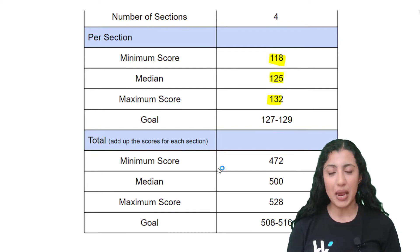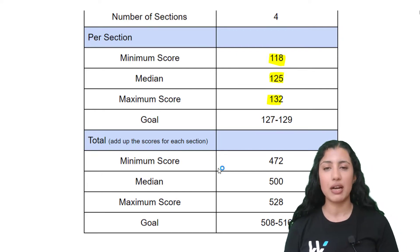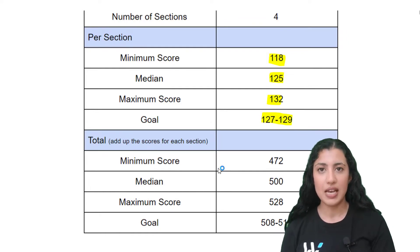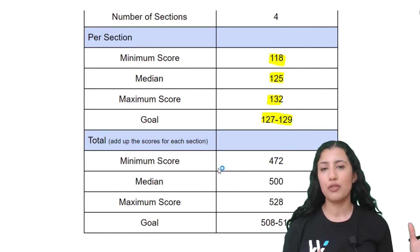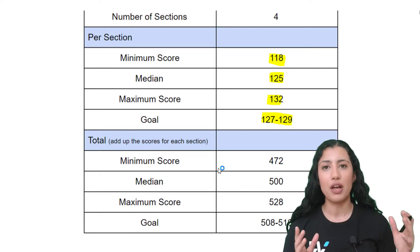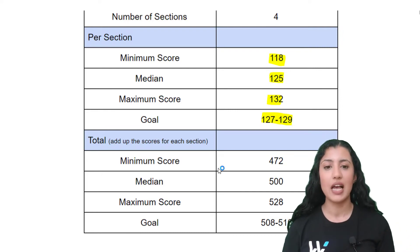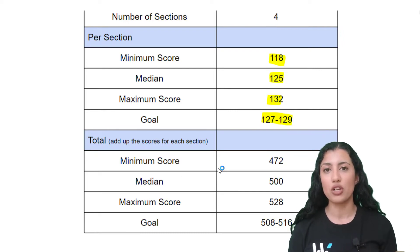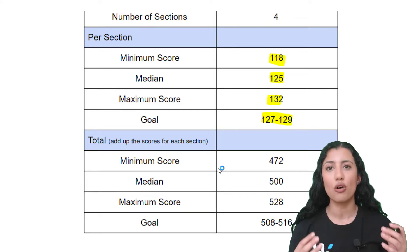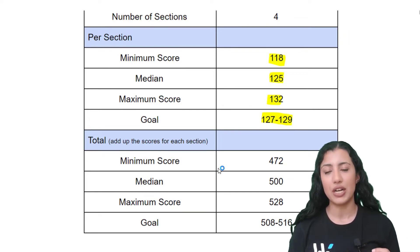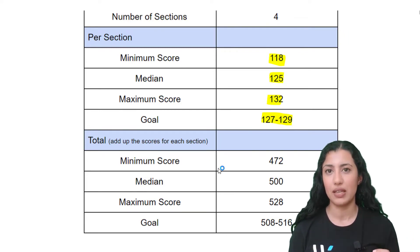A great score to aim for each section is between 127 to 129. Of course, if you get over that, that's incredible and fantastic, but having a score between 127 and 129 is also great and increases your chance of getting into medical school significantly.